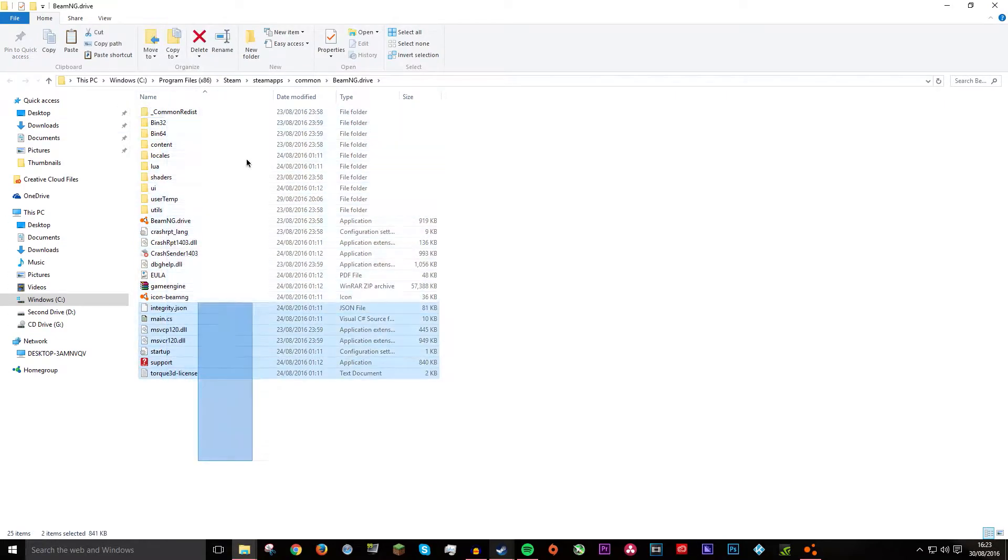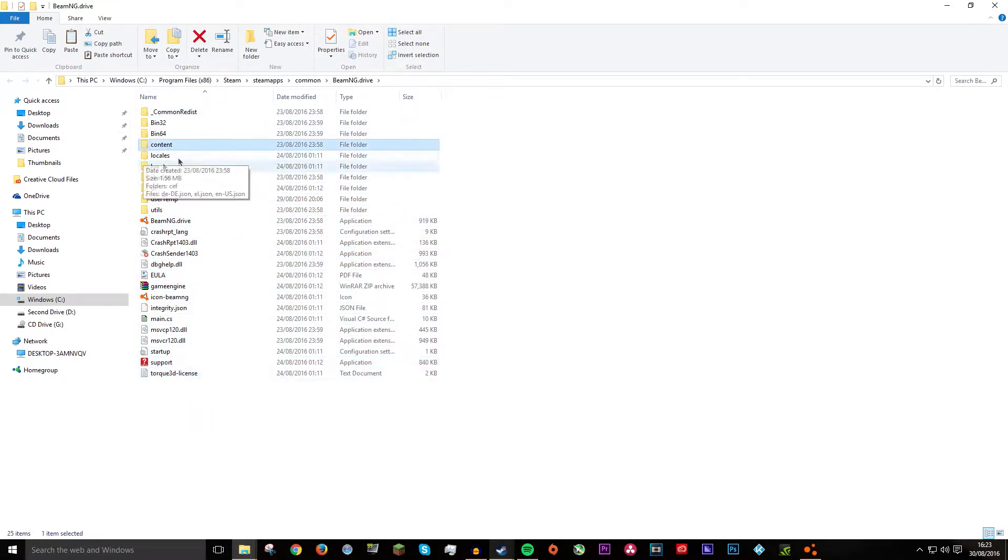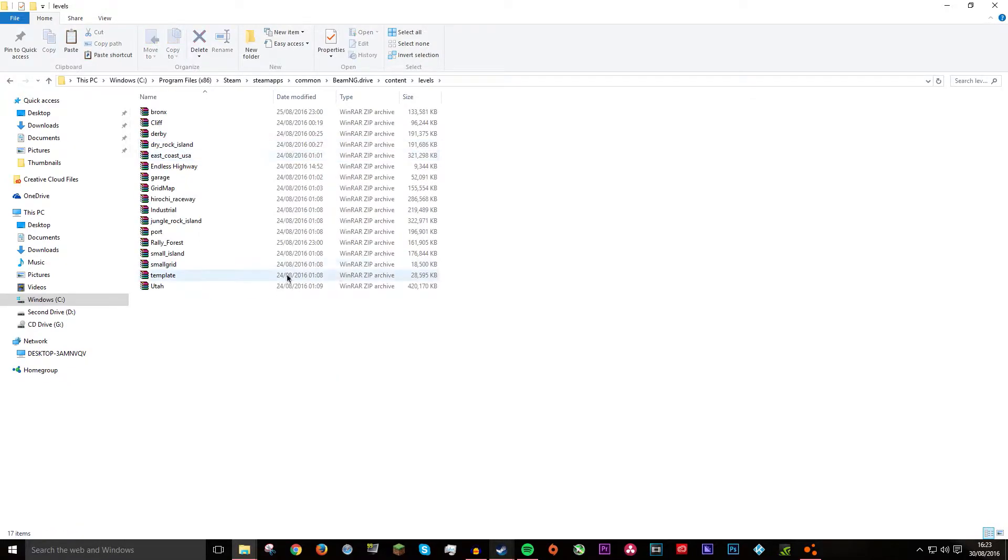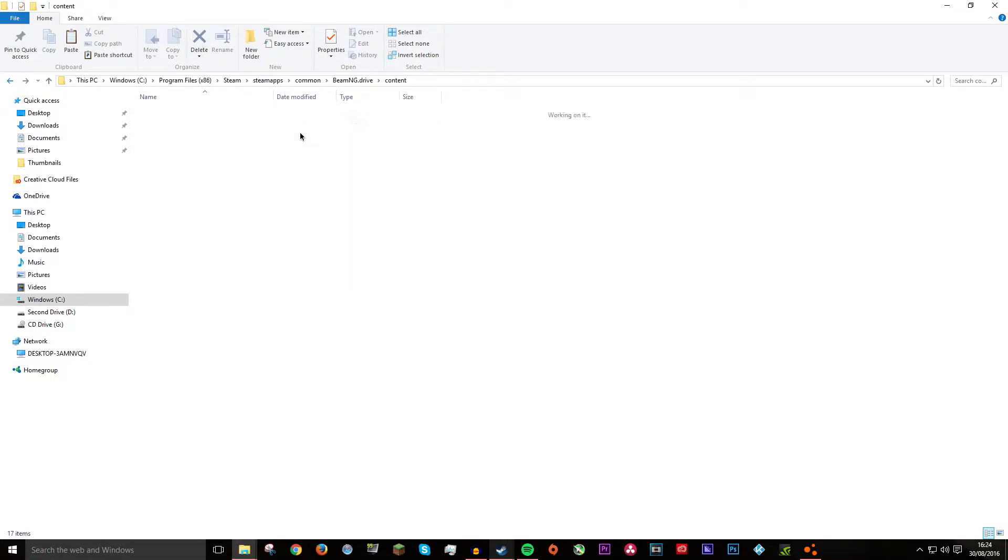Now once you are in here there will be a ton of stuff. You want to look for the one called Content and double click that. Now if you are going to install a map you want to go into levels and drop the file in here.